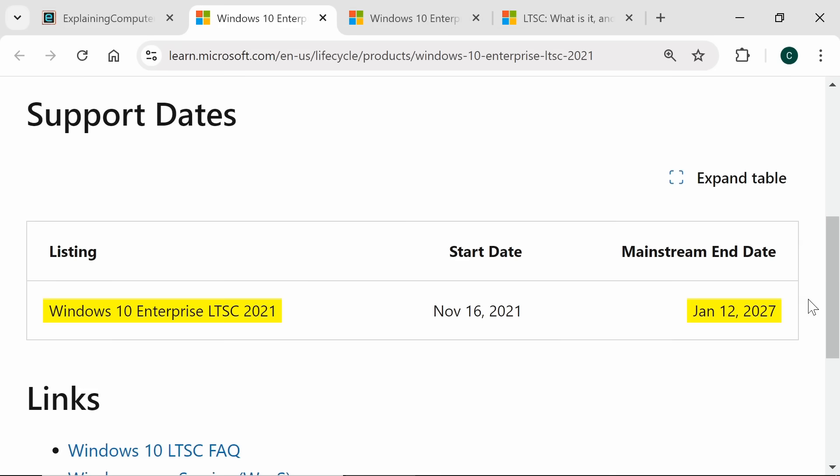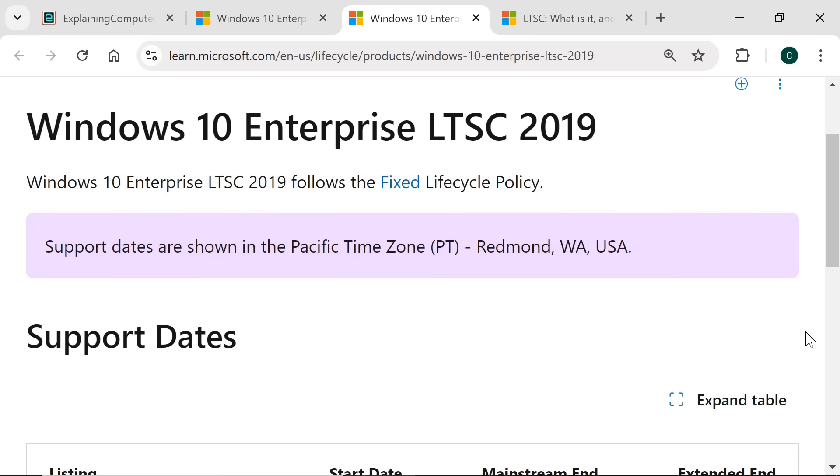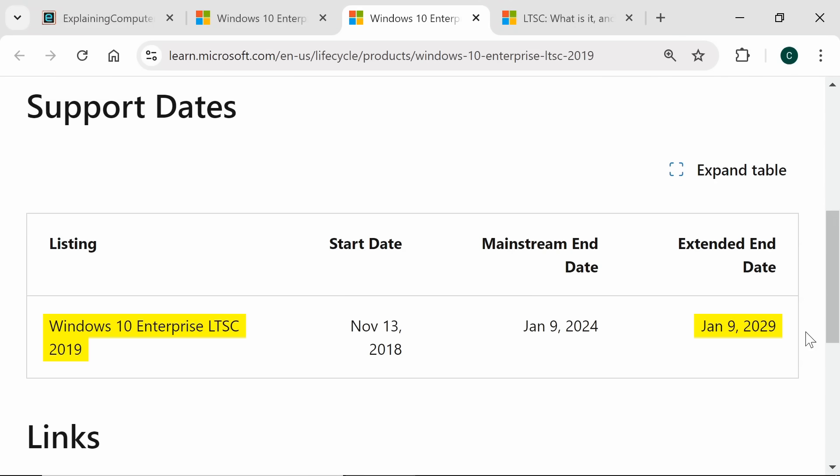Meanwhile, Windows 10 Enterprise LTSC 2021 has extended support until January 9th 2029.